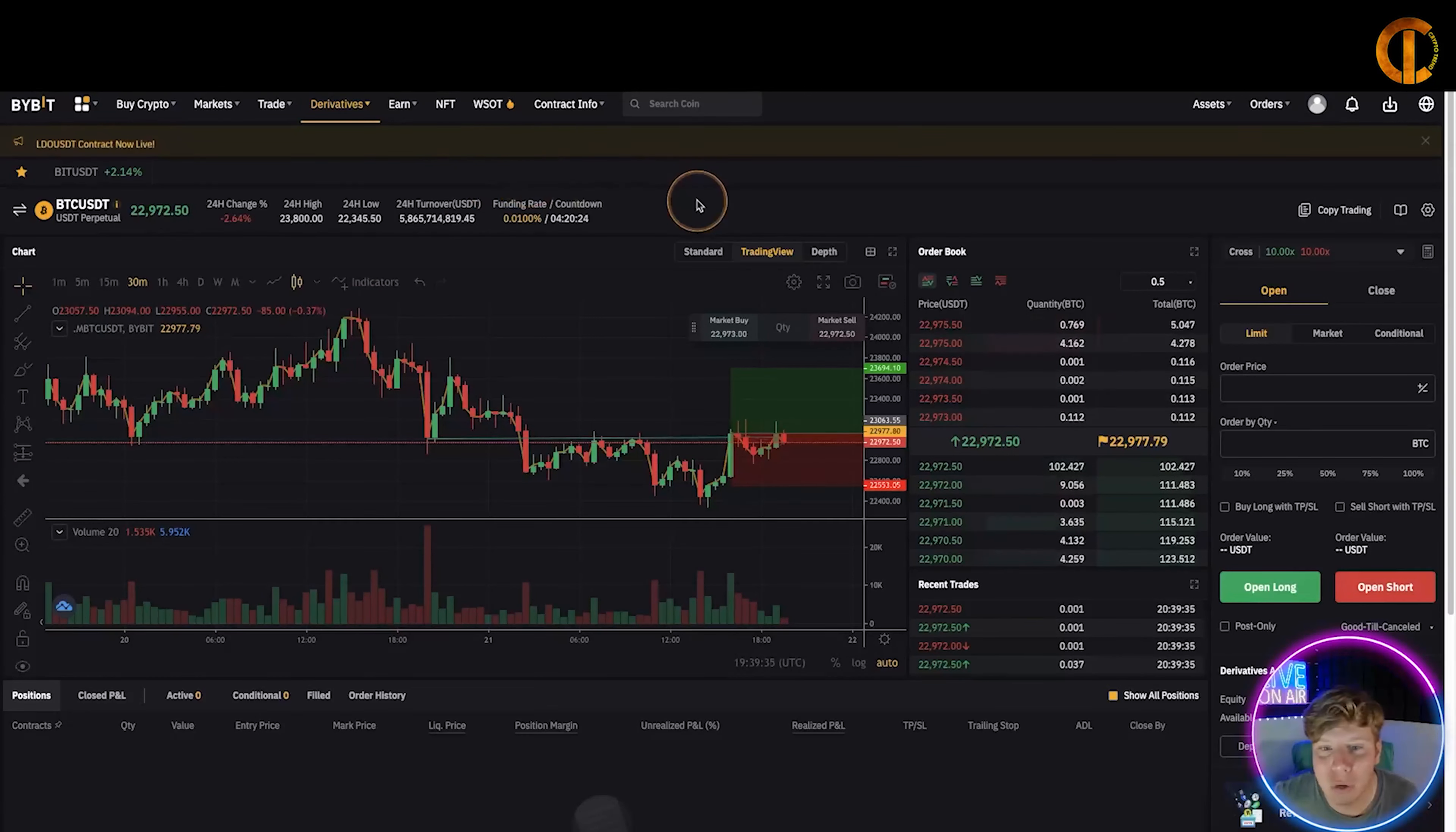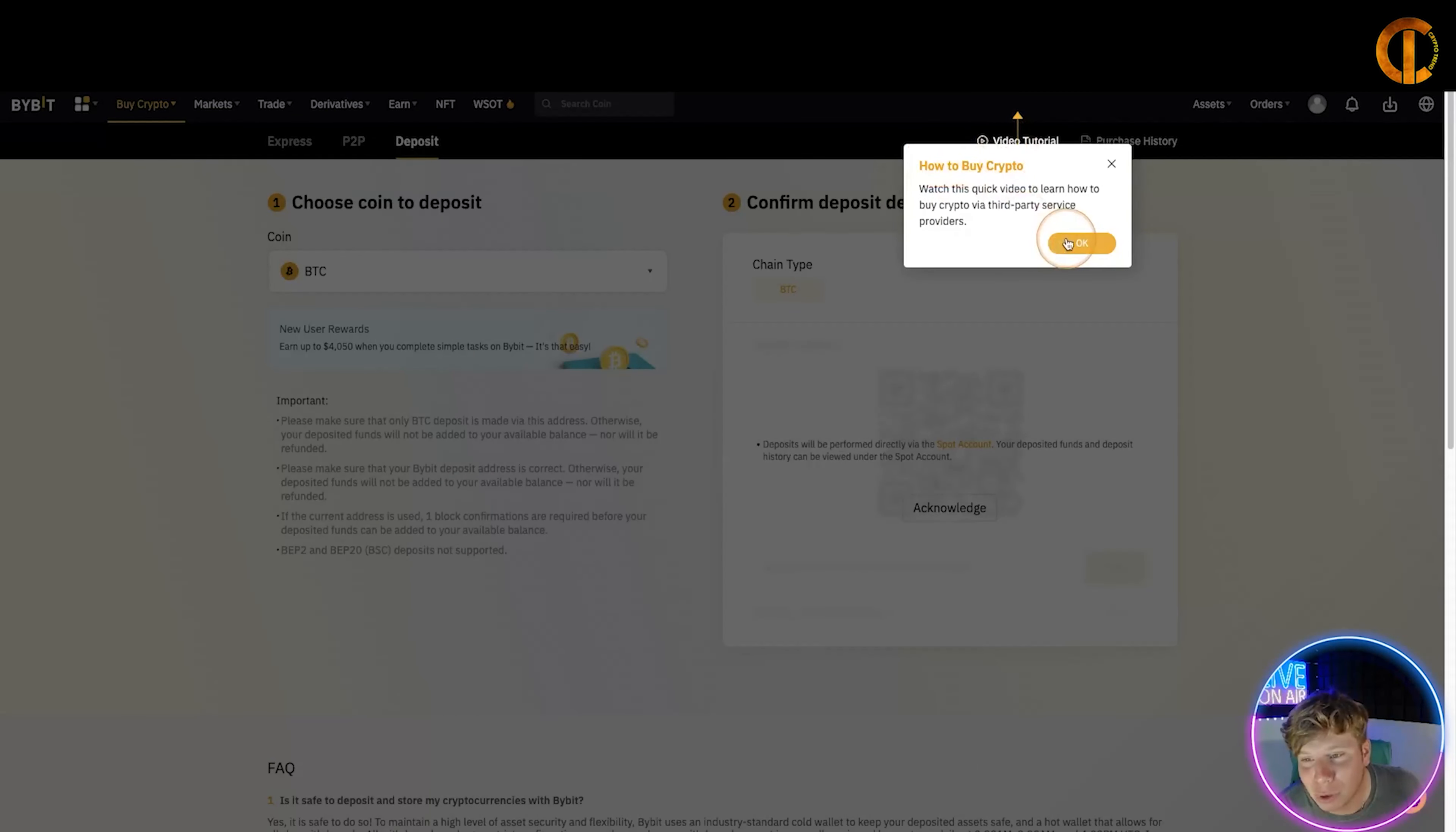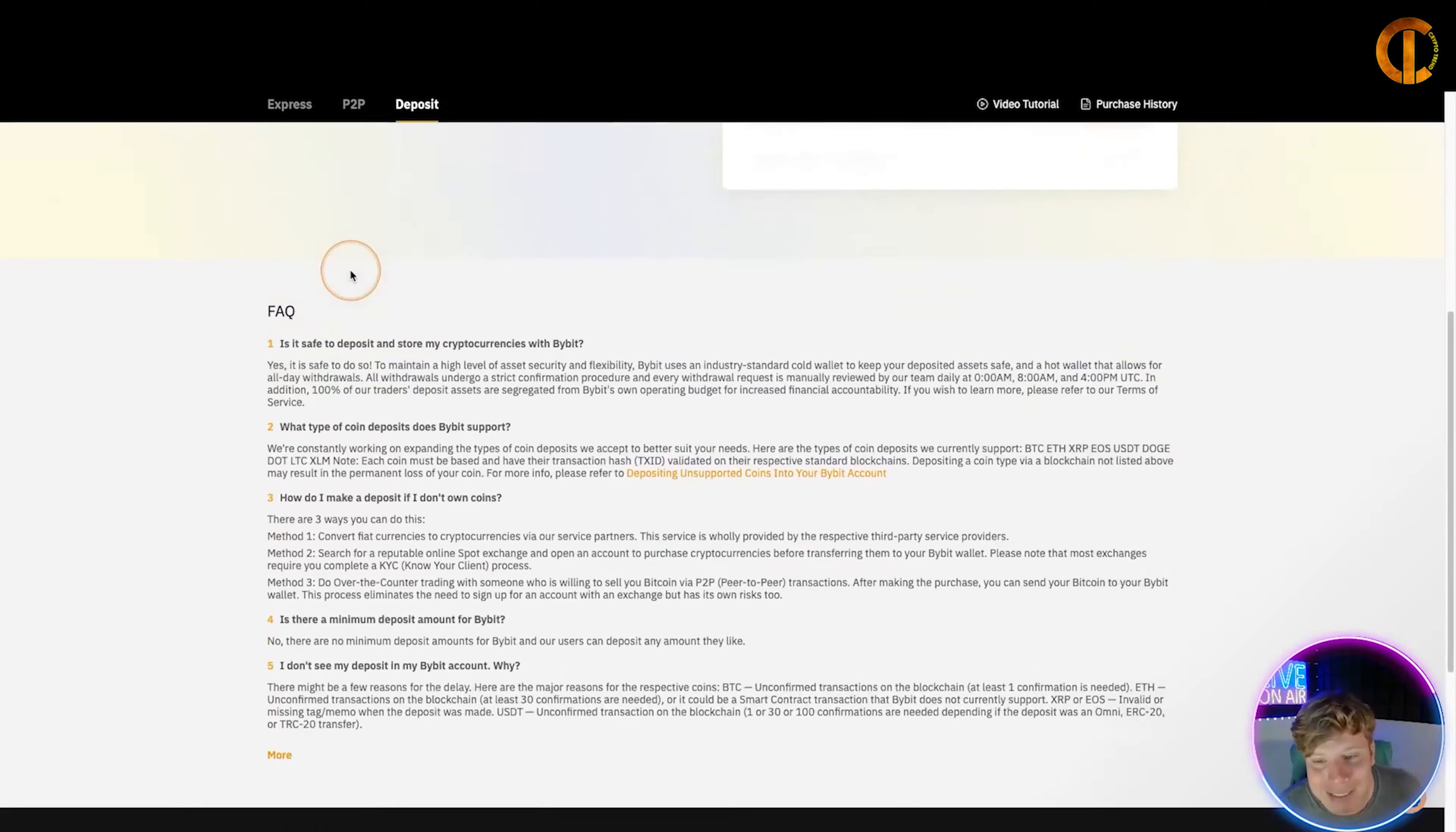Let's move on. Now what I have done is logged in to my demo account so I can show you how you actually deposit. So you're going to want to come up to the top of the page and click where it says Buy Crypto. Let's click on Crypto Deposit. It shows you a video tutorial how to actually buy the crypto. Don't worry, I'm here for you, I'm going to show you. So you're going to choose the coin. Let's for example say we are choosing BTC. New users can actually get rewards, earn up to four thousand fifty dollars. Please keep that in mind because it is incredible.